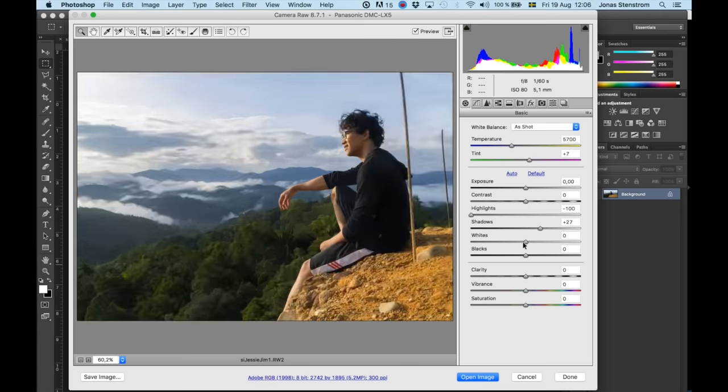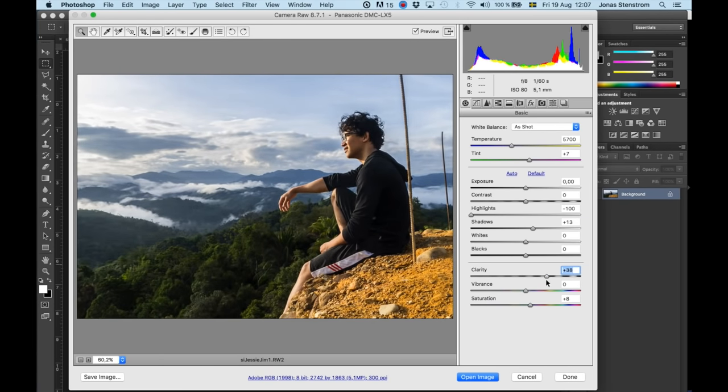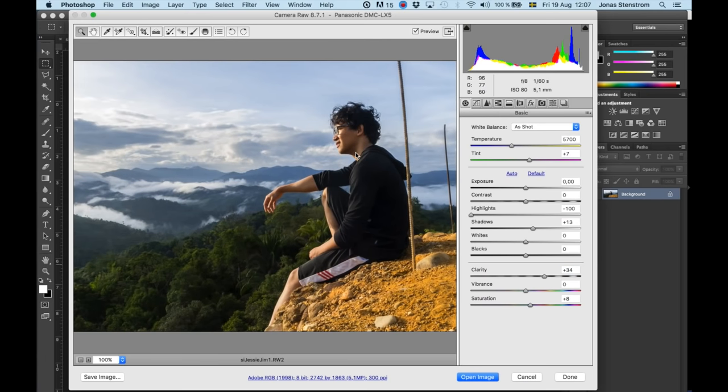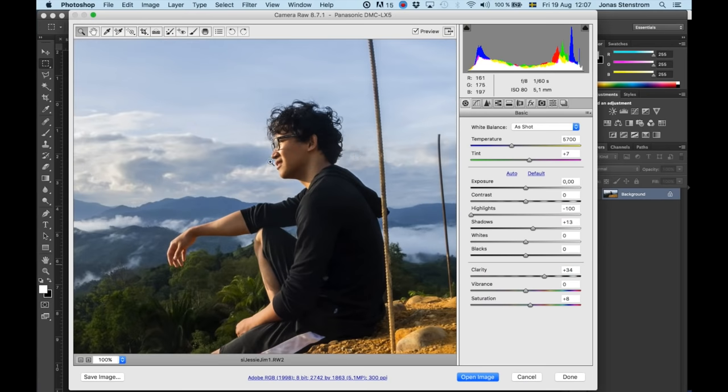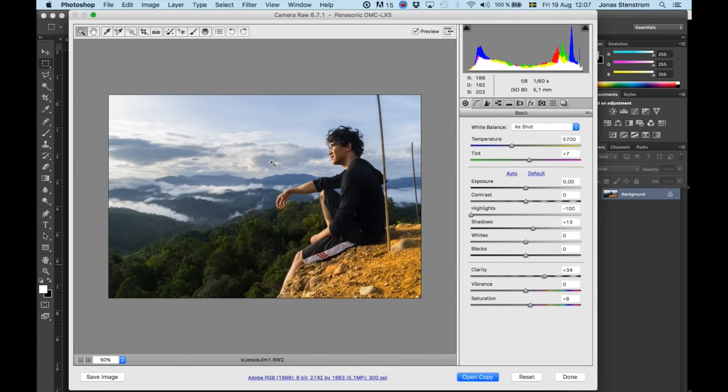Just a couple more adjustments to clarity saturation and some shadows. Okay I still think the sky is a bit bright and it needs a lot more color but Jesse is exposed okay. So I'm going to start adjusting specific parts of the image.